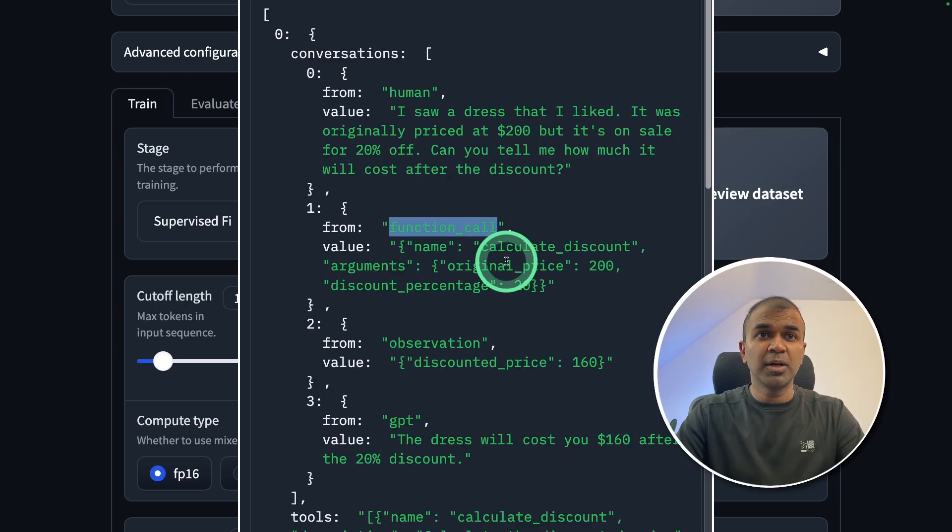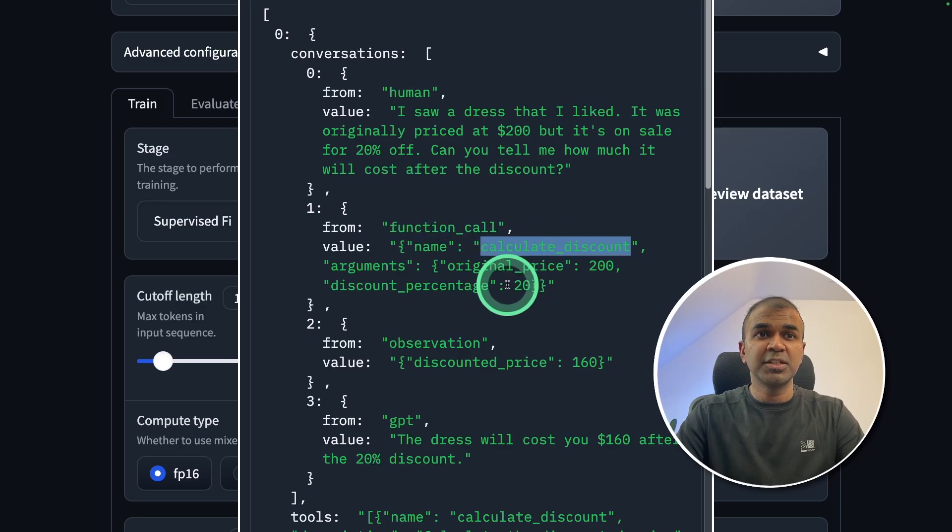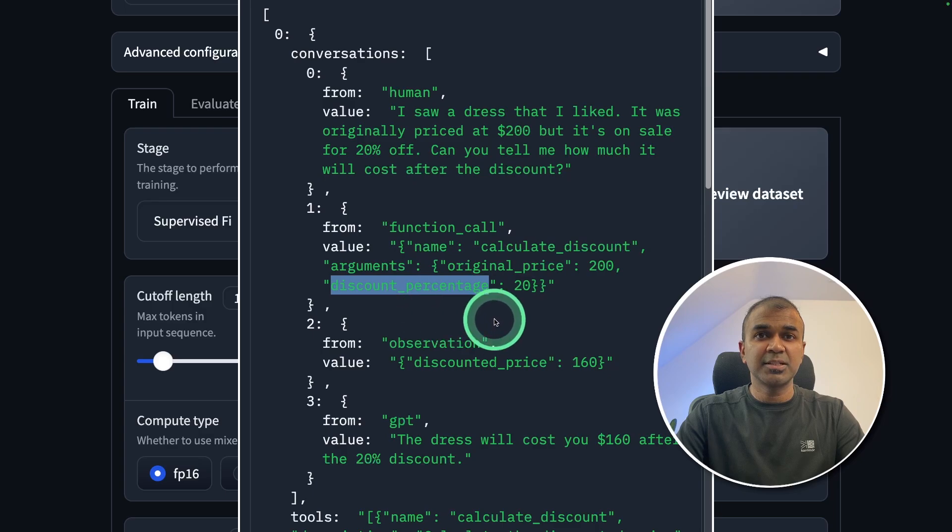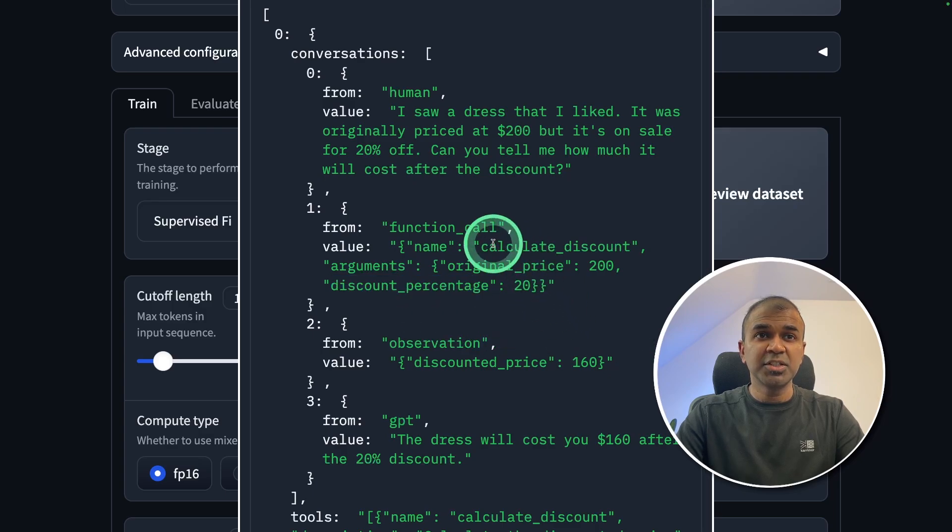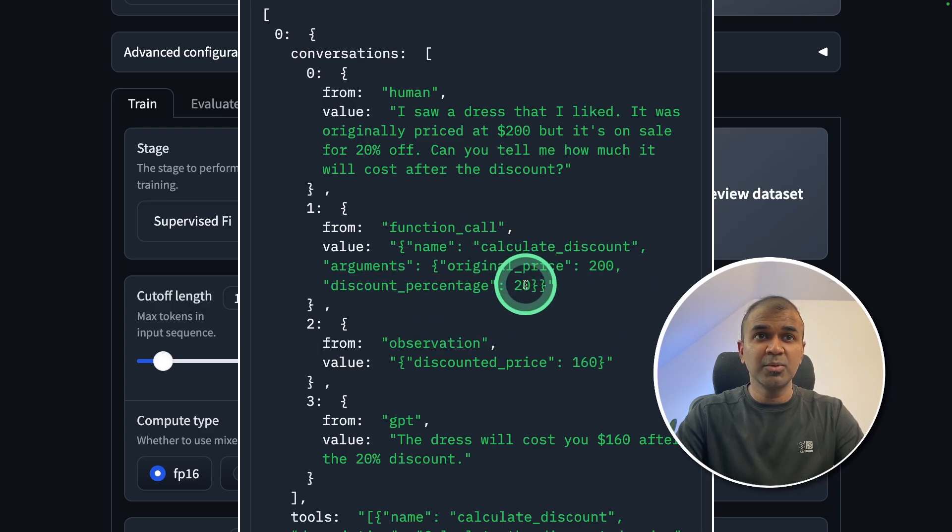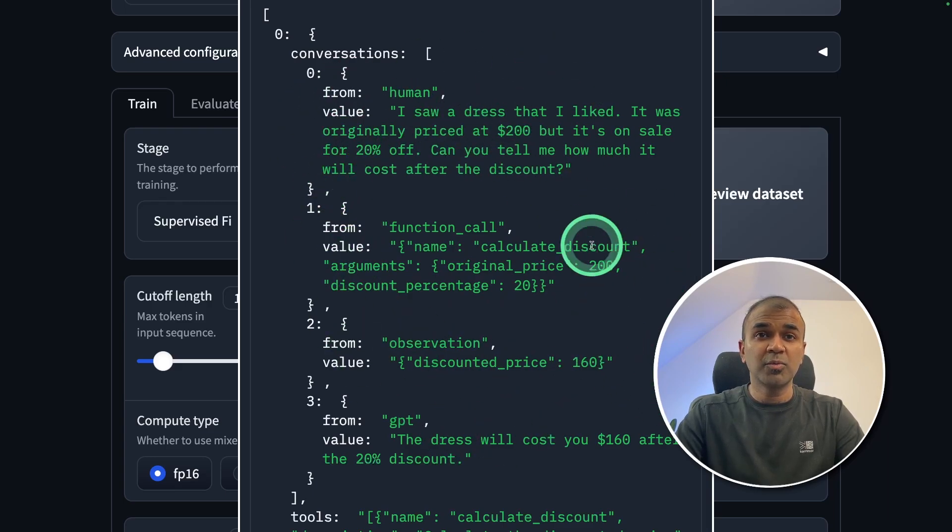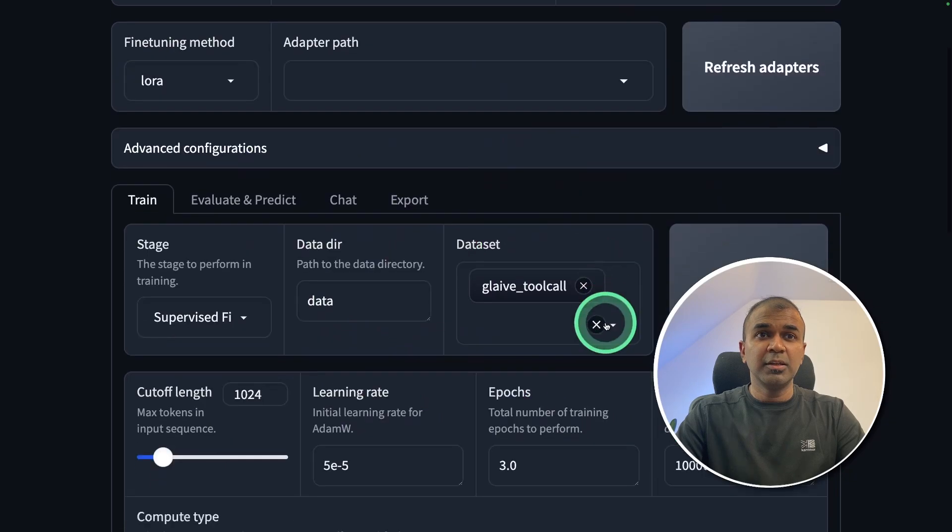If a function calling is required, it will automatically mention the function name and then send the original price and the discount percentage to the function. Then the function can respond back with the actual value. Then the large language model can process the request and give us the result.